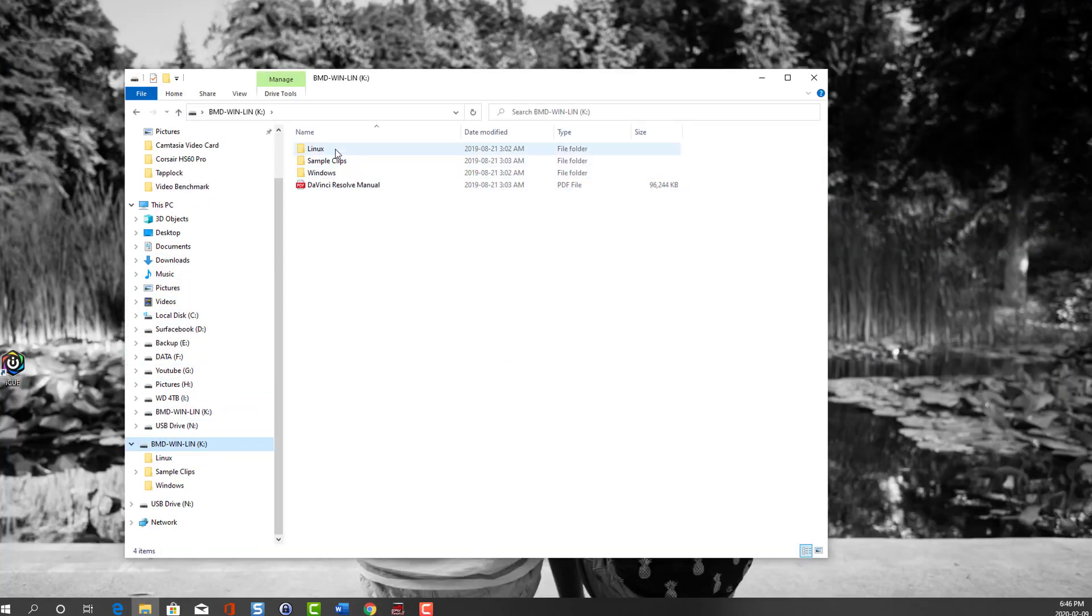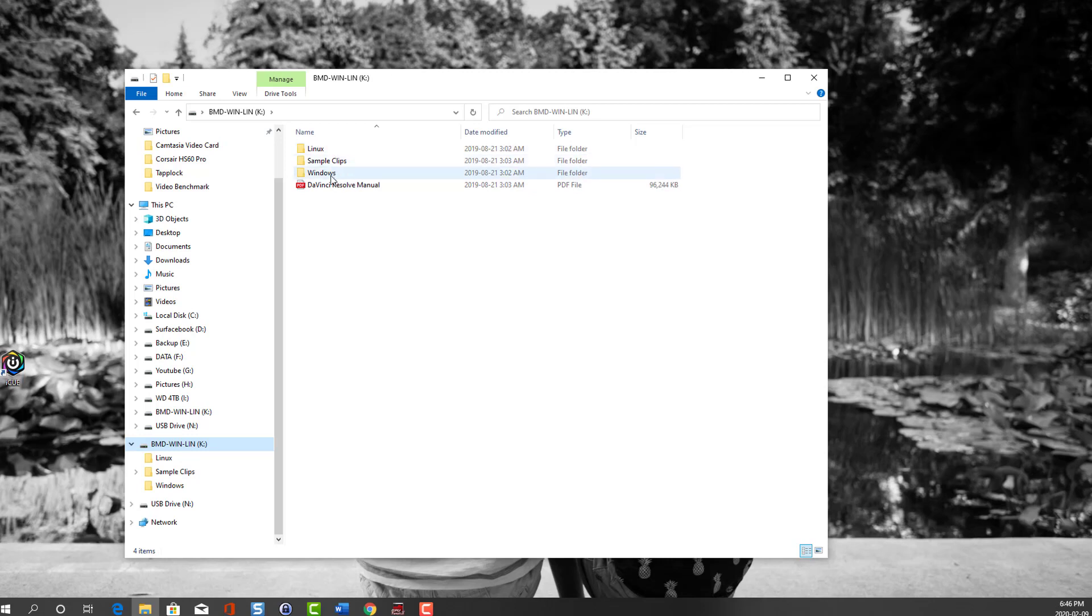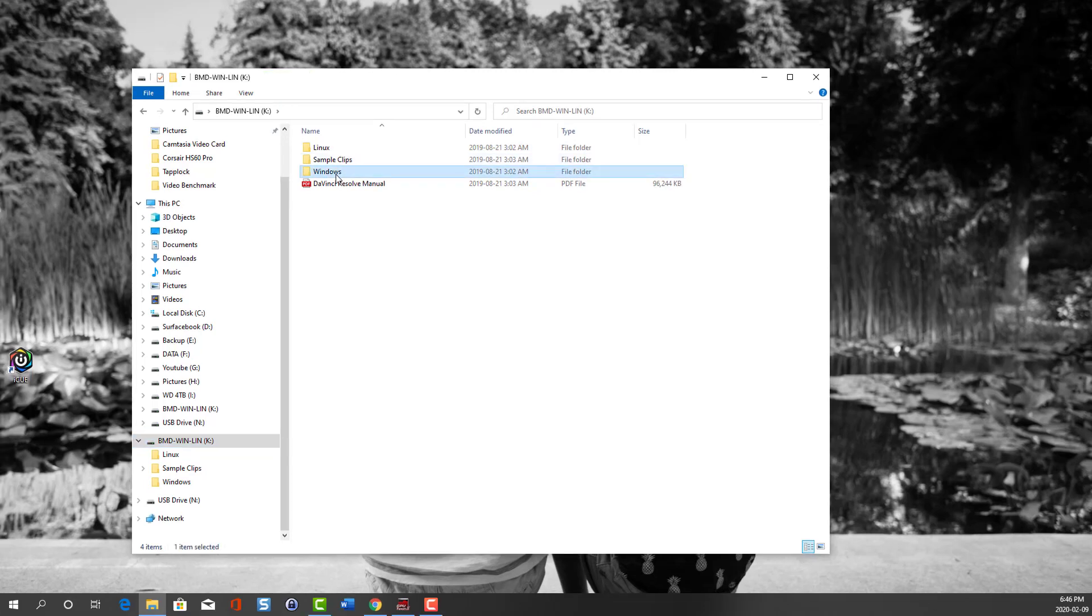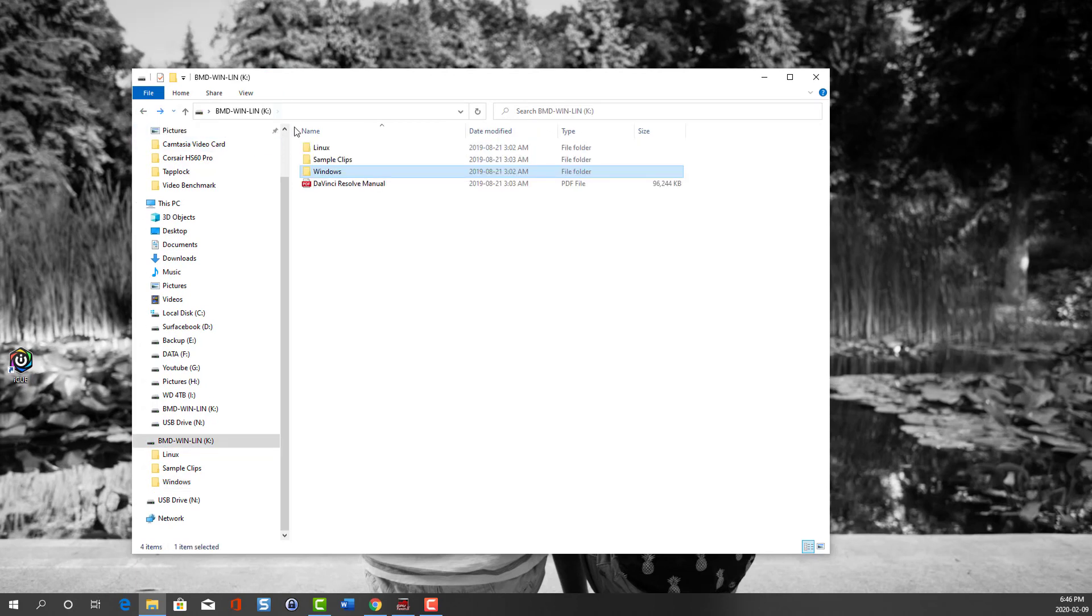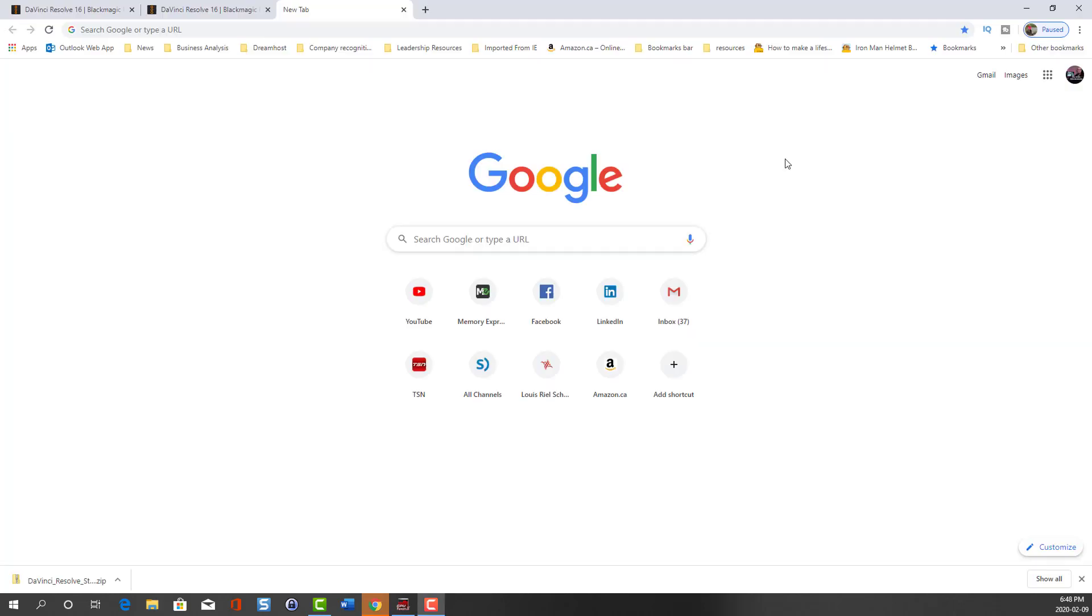As I was waiting for it to download, I was curious to see what was on the SD card they provided. So here are the files. There's Linux. If I look at Windows, the version is 16 versus 16.1.2. And then there's a DaVinci Resolve manual.